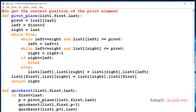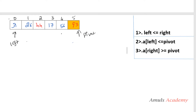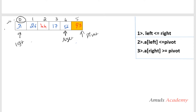So next, left will be from first and right will be last minus 1. That's because the pivot element is at the last position — indices 0, 1, 2, 3, 4 — so left is 0 (the first value) and right is 4, which is last minus 1.